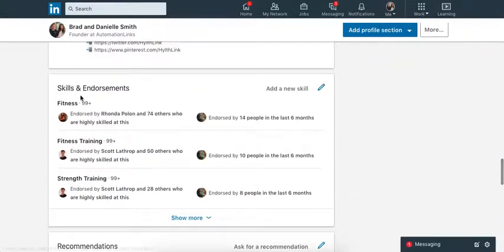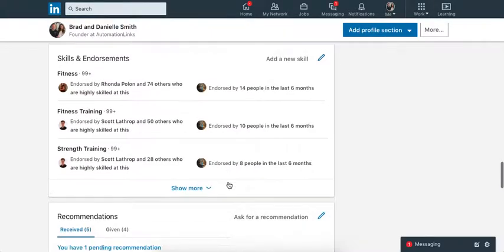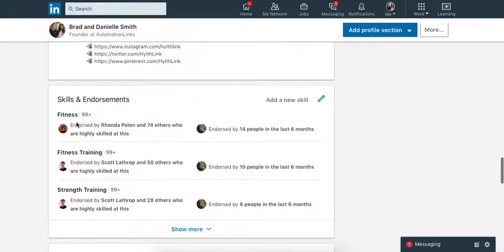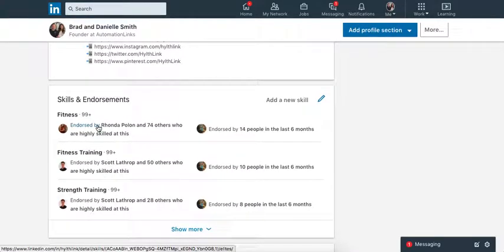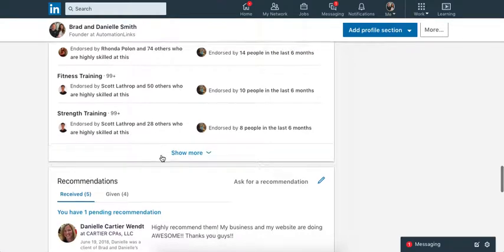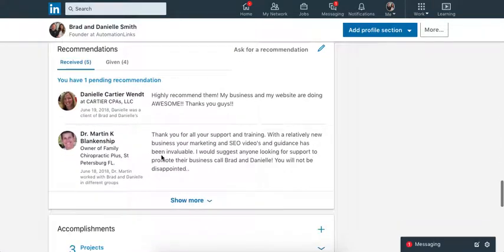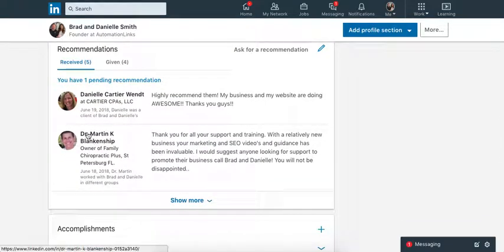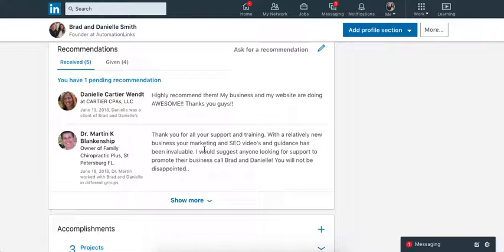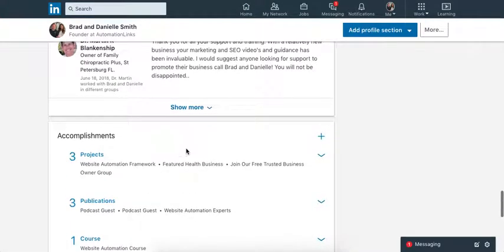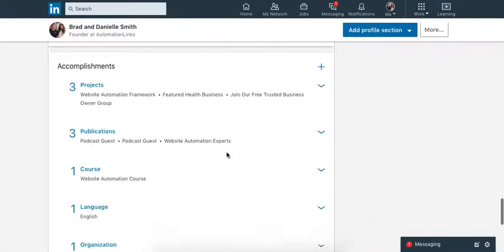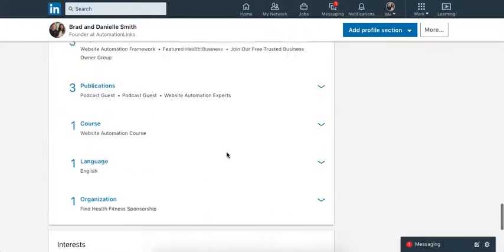So let's see here. Next is the endorsements. Nobody goes and looks at that either, I don't think. If you guys do, I think it's just people do that just to try to catch your attention. Nobody cares about that. And then the recommendations. Dr. Martin right here. Thank you. I appreciate that. That's really cool that you left us that recommendation. I need to go back to your page and leave you a review also.